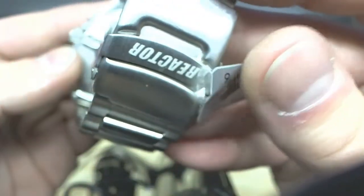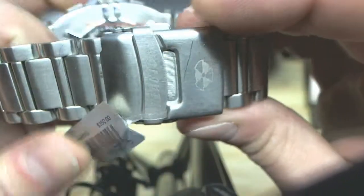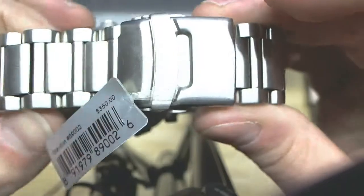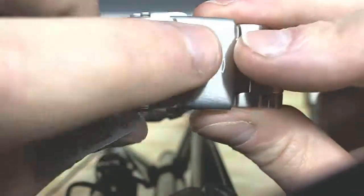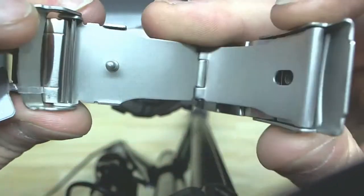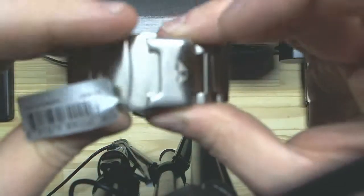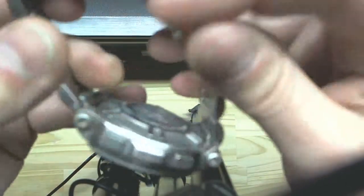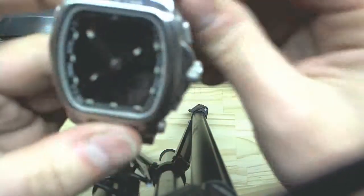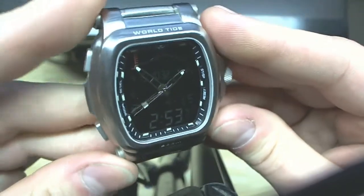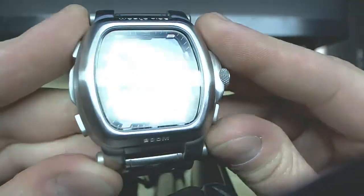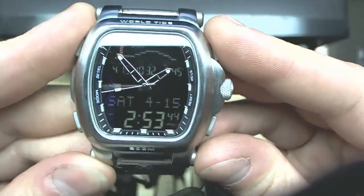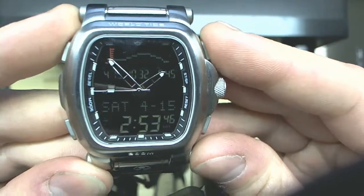Okay, we got the double lock deployment clasp, which I was going to get to anyway. Very, very nice deployment clasp. Very clicky. You actually have to push this fairly hard to click it into place, and it's not going anywhere. I am a big fan of Reactor watches. I really think bang for buck, they're incredible.